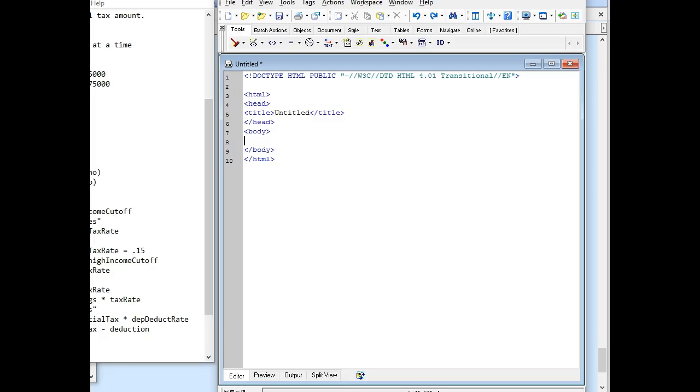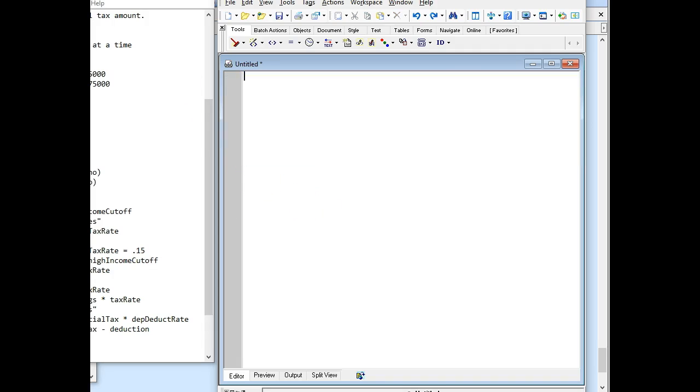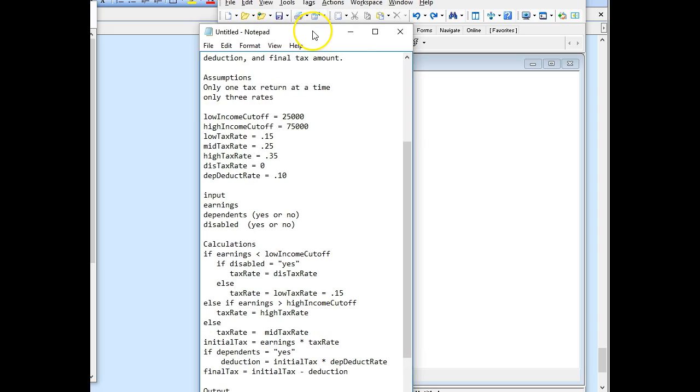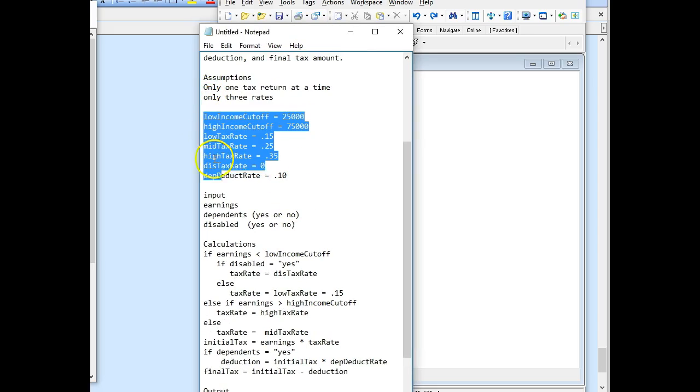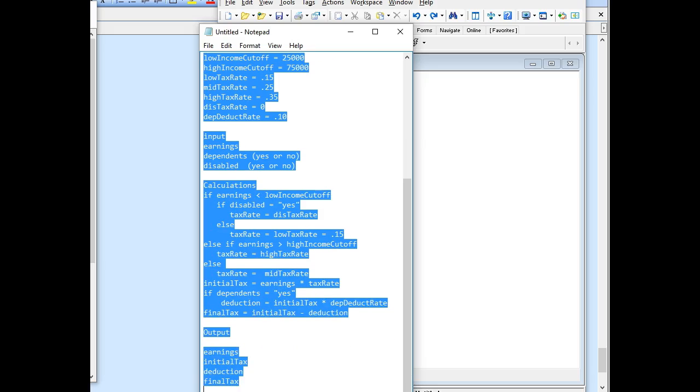Okay, it's time to go ahead and code the income tax problem. So we open up HTMLKit, get rid of this, add our JavaScript tags, and then we simply come into our human algorithm and copy and paste it into the tags.